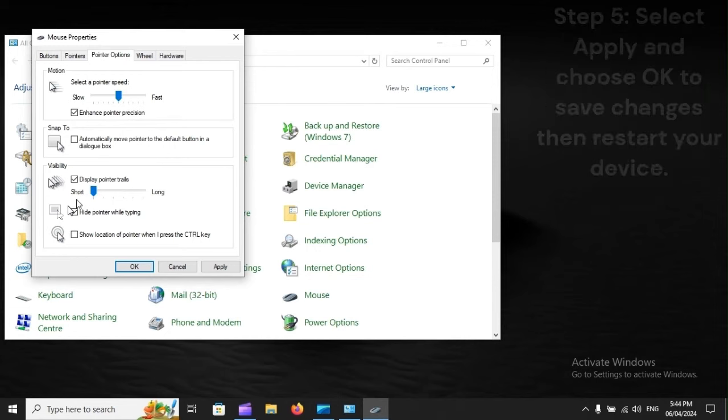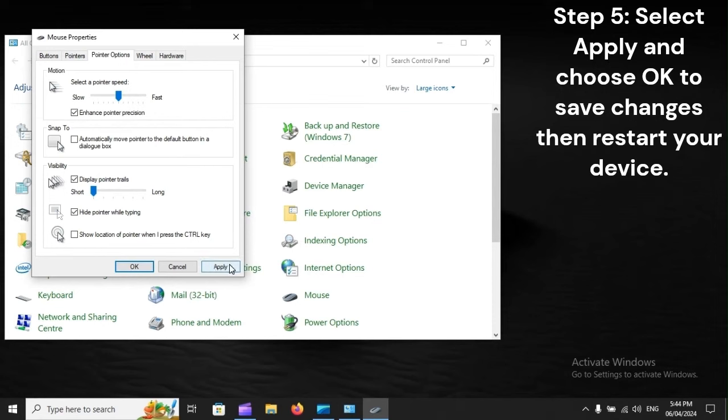Step 5: Select Apply and choose OK to save changes, then restart your device.